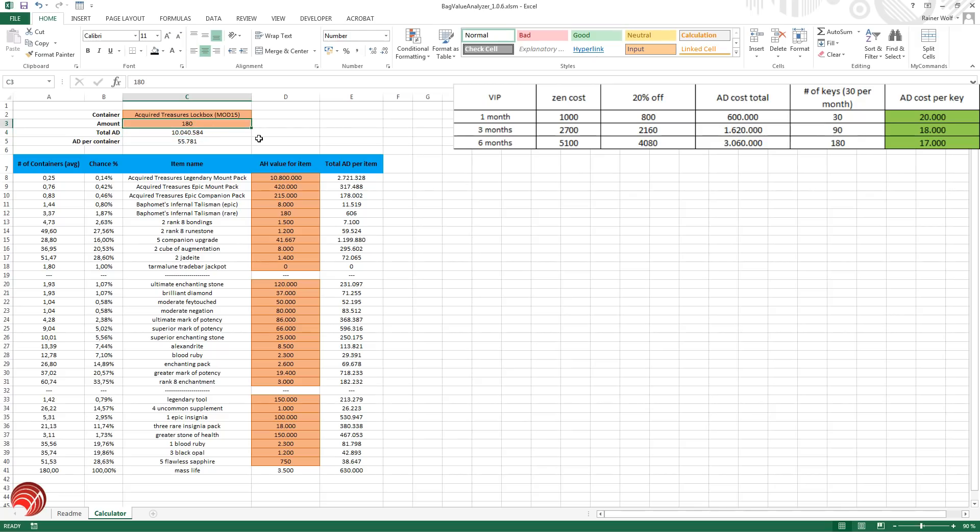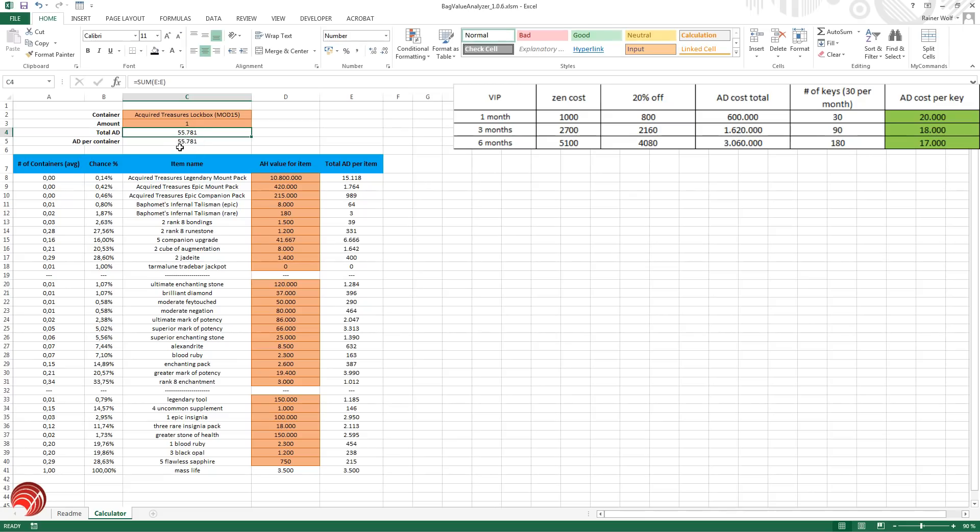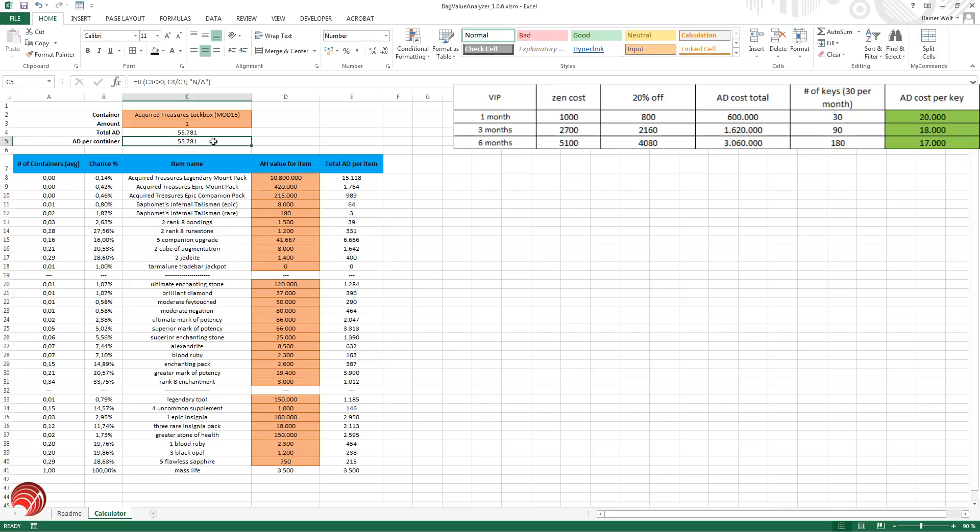One thing to note. If you buy single keys, one key gives you about on average 55,781 AD. If you buy a singular key on the Zen store it will cost you 125 Zen, but of course you're going to use a 40% off voucher so it's 75 Zen, which means it costs you 56,250 AD. So singular keys are not really worth it in this case. For the undying we saw it slightly above so it was worth it, but very on the edge.